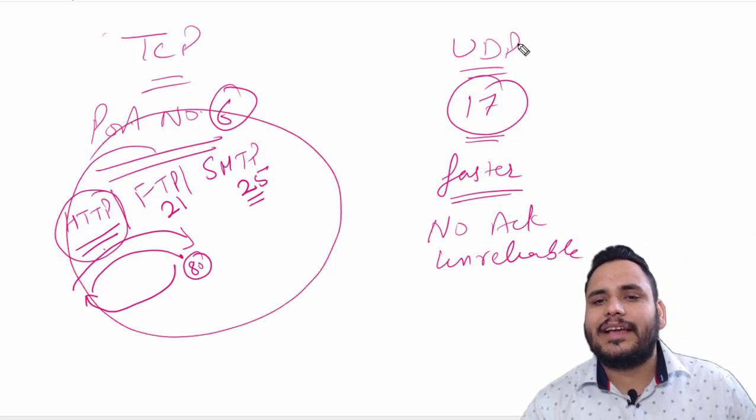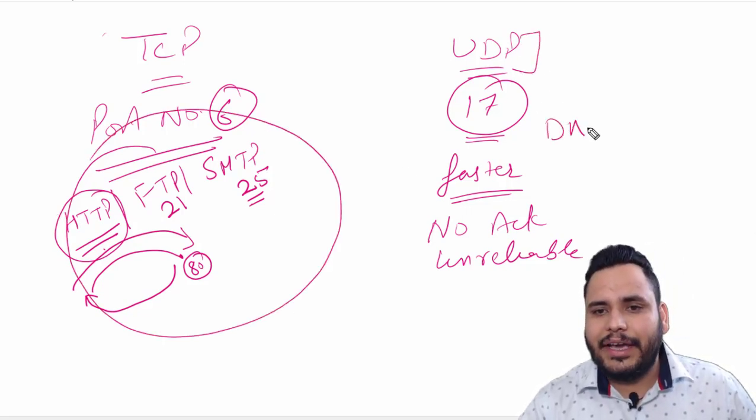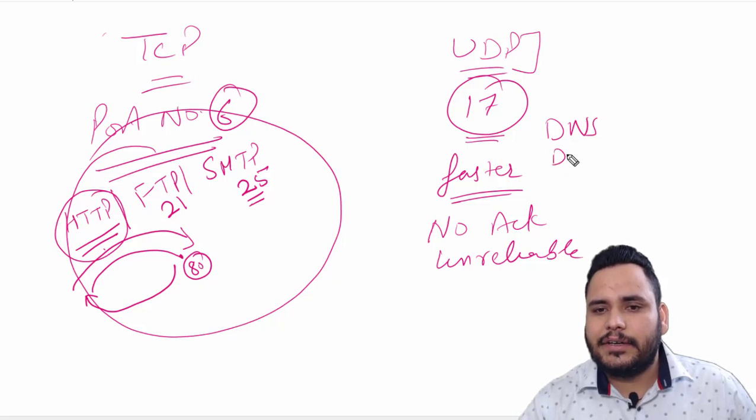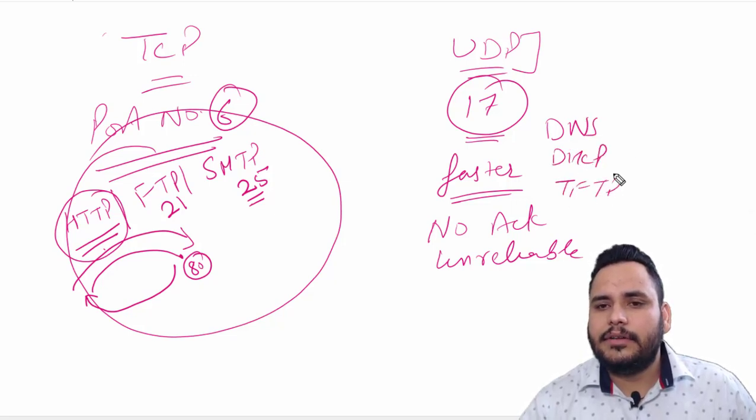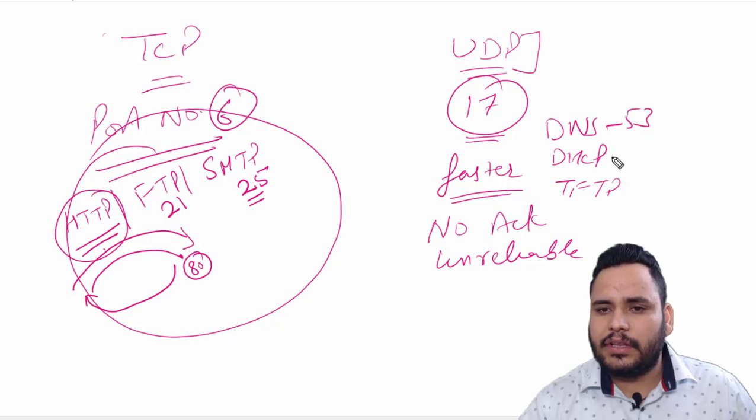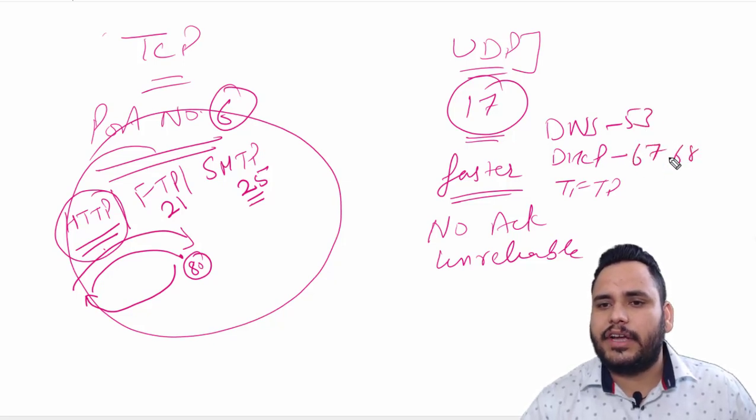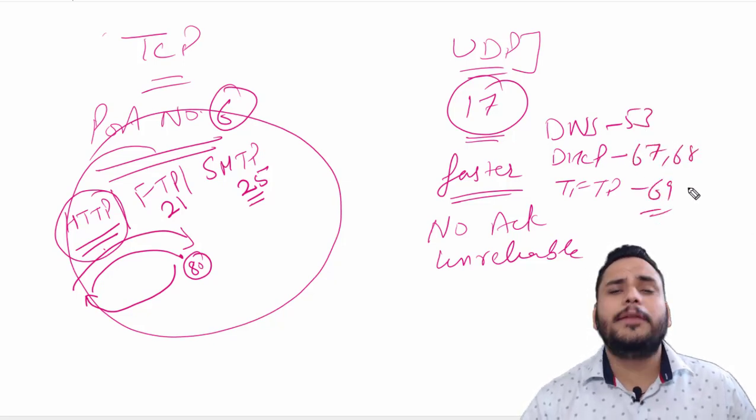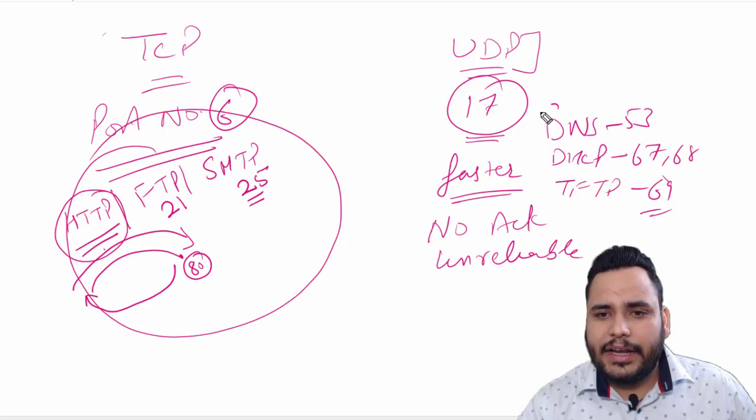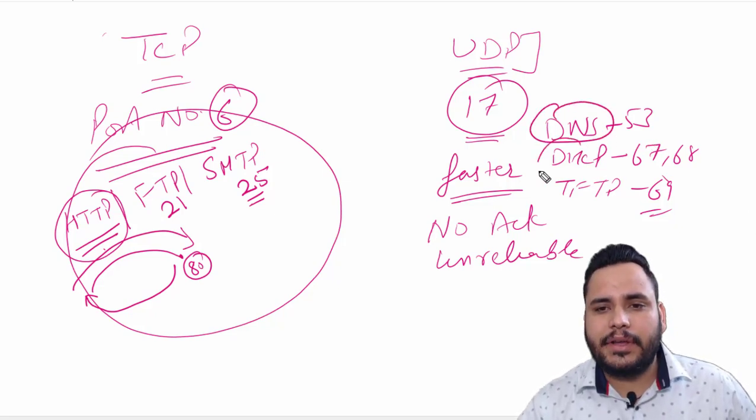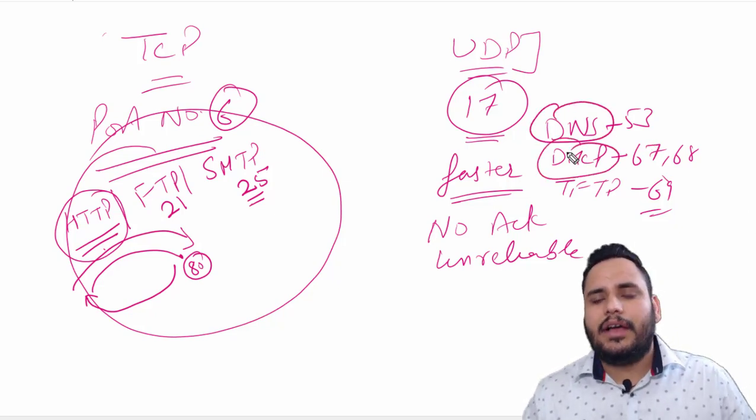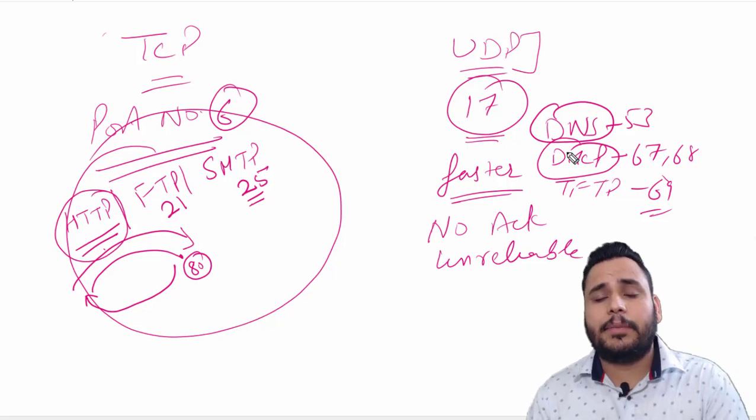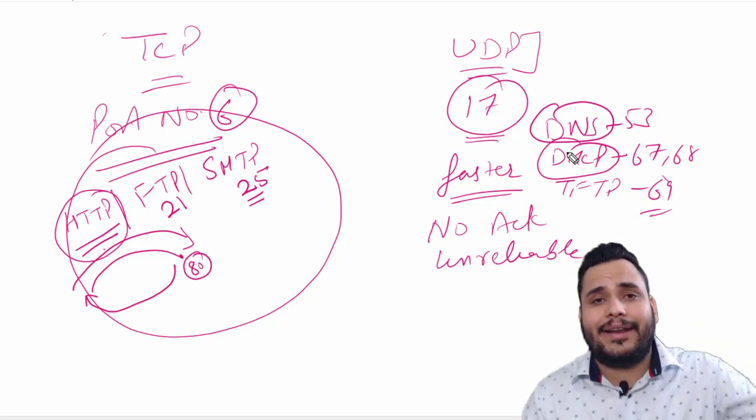But the example of UDP: DNS, DHCP, TFTP. It uses 53 number port, 67-68 port, 69 port. DNS is used for IP to name. DHCP is used for providing IP address automatically.